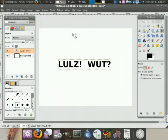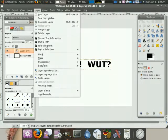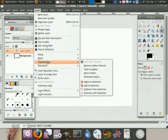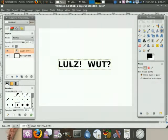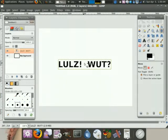Alright, first thing we do here, we go to Layer, Transparency, Alpha to Selection. This will select the edges of the picture.